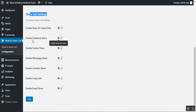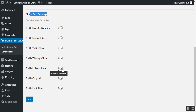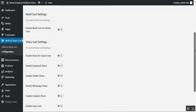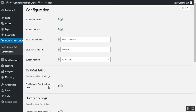You can enable Facebook, Twitter, WhatsApp, and LinkedIn social network sharing for the cart. You can also enable the copy link option and the email share option. Finally, tap the save button and you're done with the initial configuration settings.